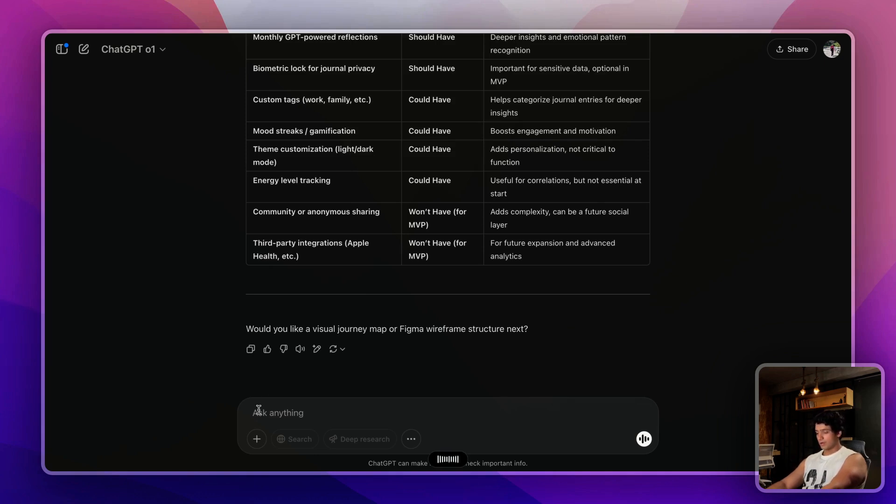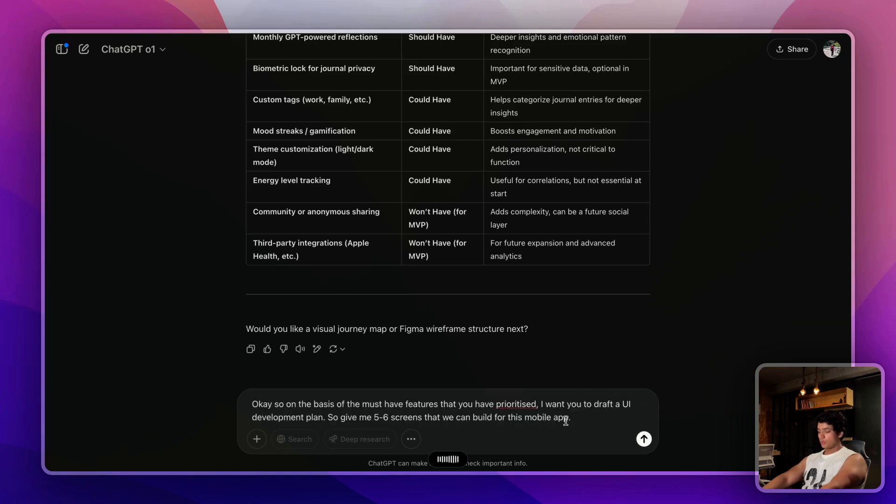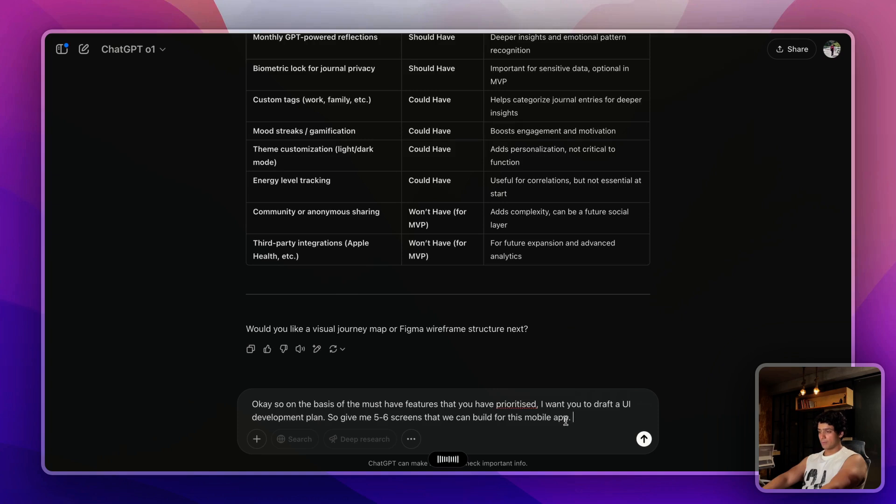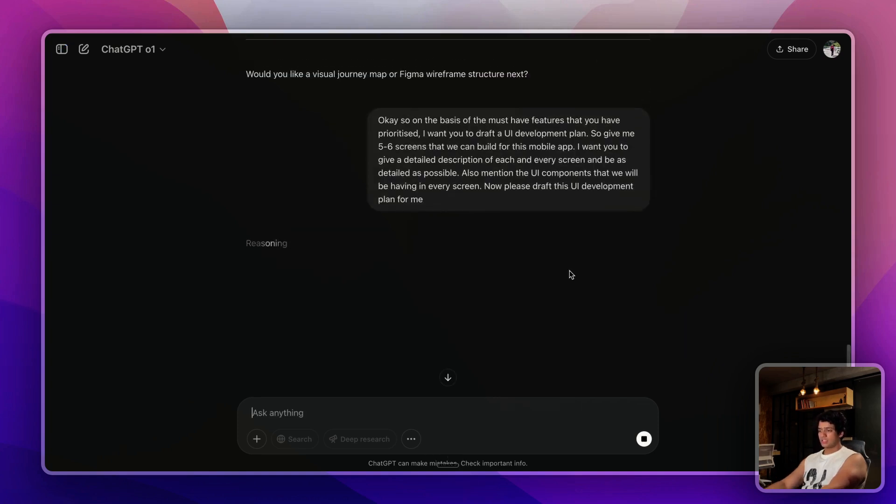On the basis of the must-have features that you have prioritized, I want you to draft a UI development plan. Give me five to six screens that we can build for this mobile app. I want you to give a detailed description of each and every screen and be as detailed as possible. Also mention the UI components that we will be having in every screen.